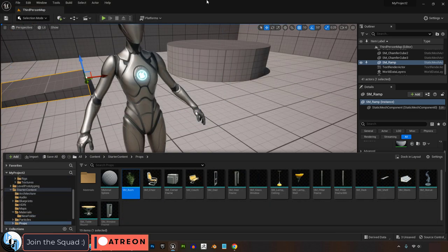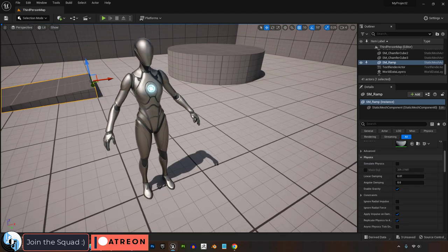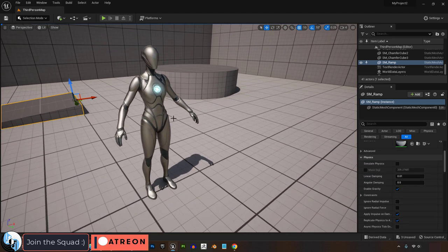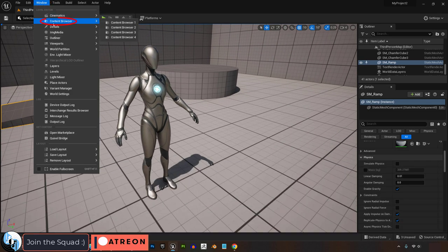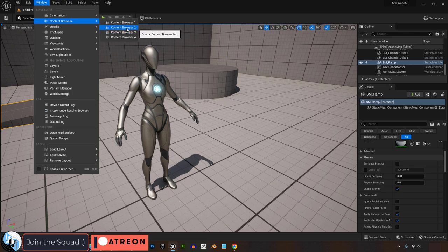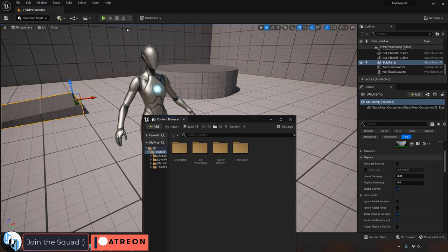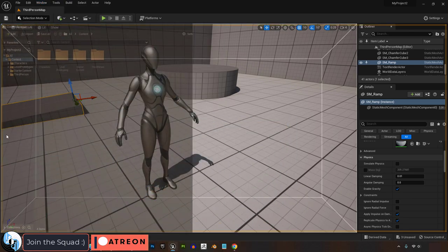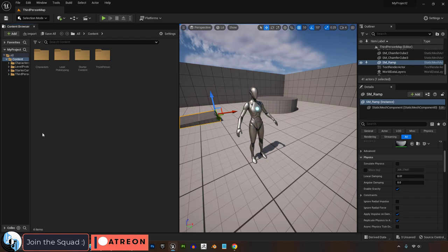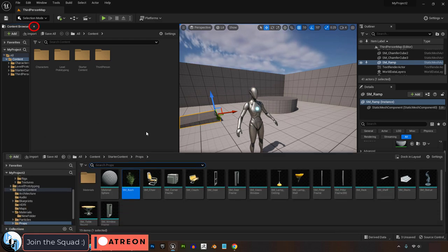Now, sometimes you might just want to view multiple content browsers at the same time. If you go up to Windows and Content Browser, you will find that you can have up to four different browsers open simultaneously, which can be dragged and docked as any other window normally can.